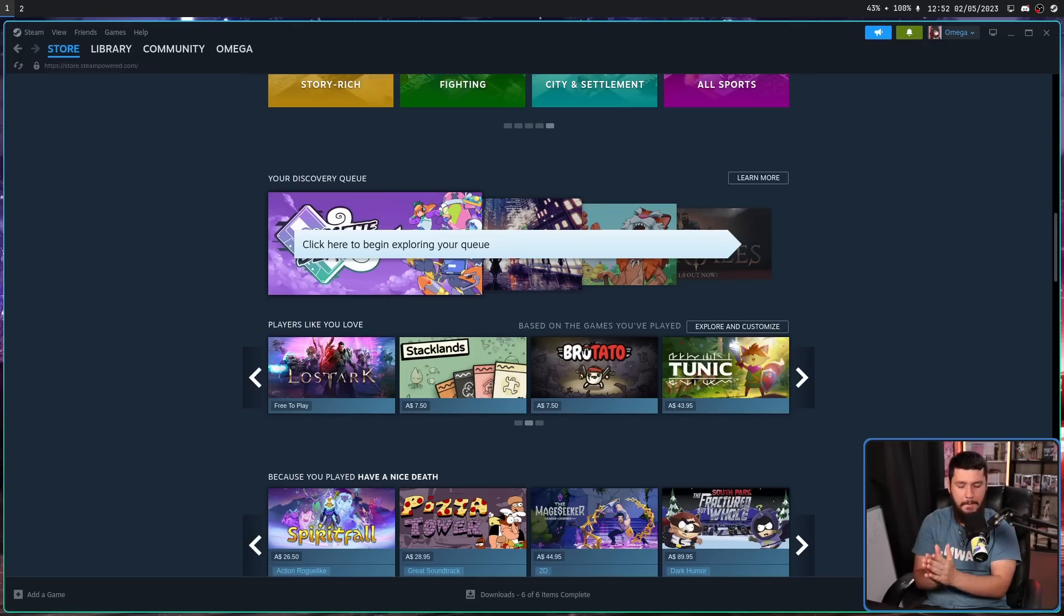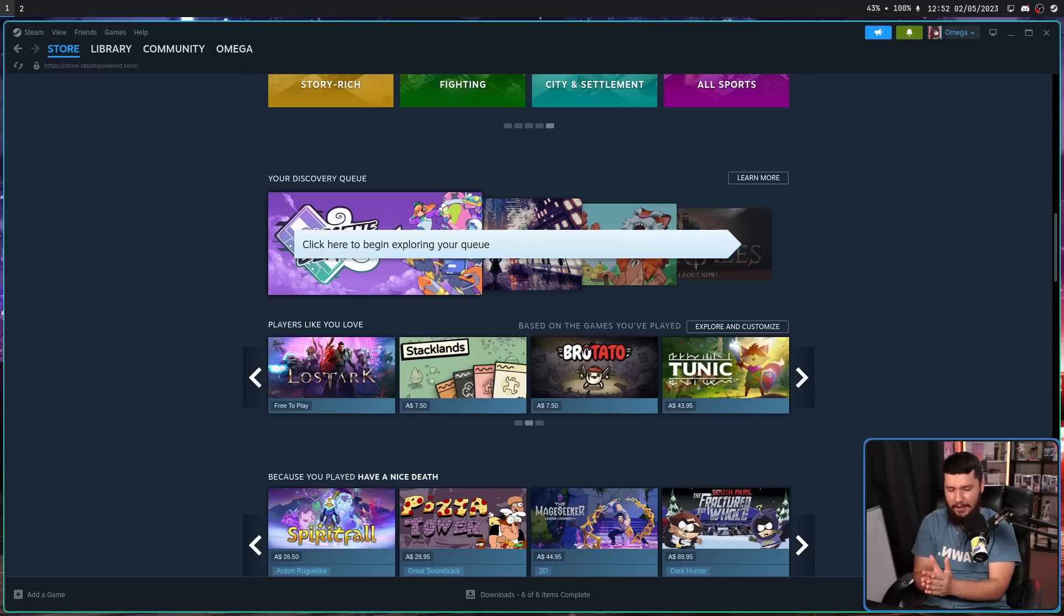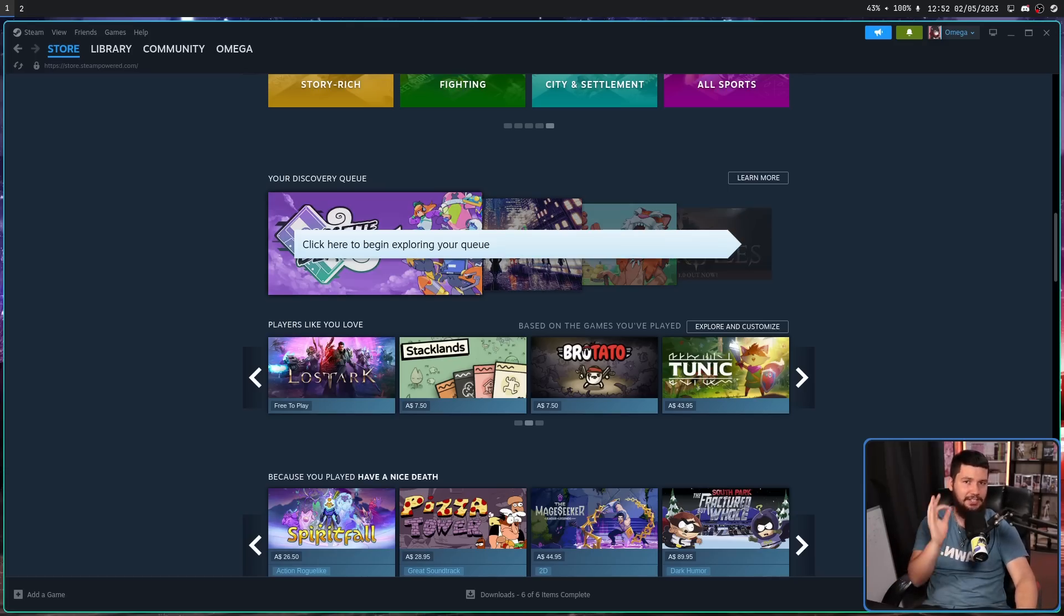using the old file picker was even worse because if you have any sort of file sandboxing set up for the Flatpak, the file picker just couldn't find anything.